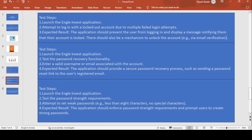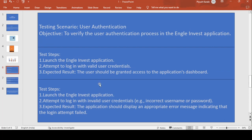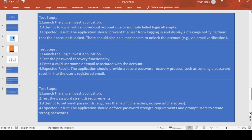Next step: launch the Angel Invest application and test the password strength requirement. Attempt to use a weak password, for example less than 8 characters or no special characters. The expected result is that the application should enforce password strength requirements and prompt the user to create a strong password. Many applications require a minimum of 8 characters and do not accept weak combinations without special characters. You have to test whether a strong password is required and accepted or not.